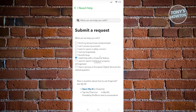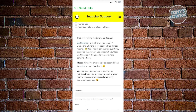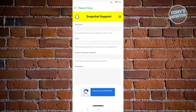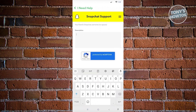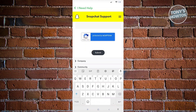A form will load — wait for it to appear. You'll be asked to enter your username, the email associated with your account, and your friend's username that you want to remove from your best friends list. Describe that you want to remove this specific user from your best friends list, then click Submit. You just need to wait for Snapchat to reply.